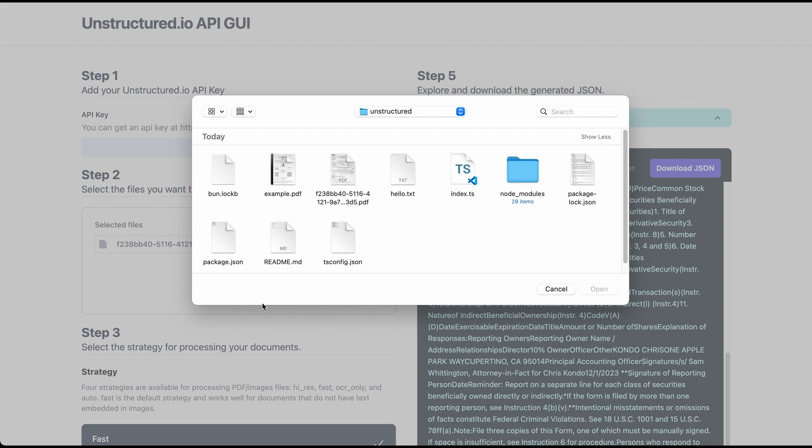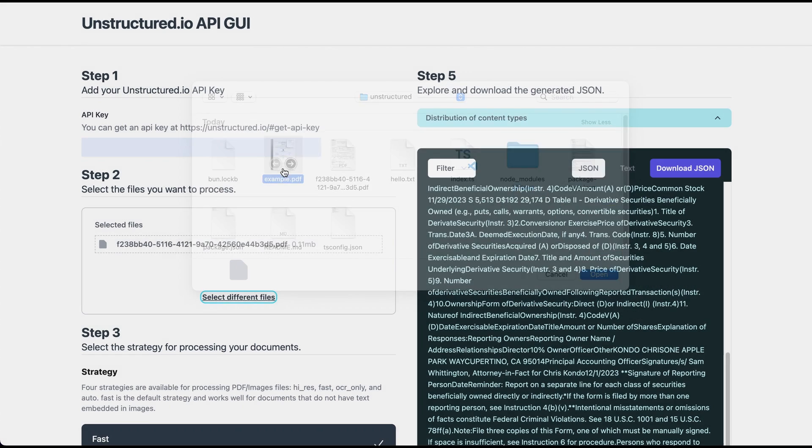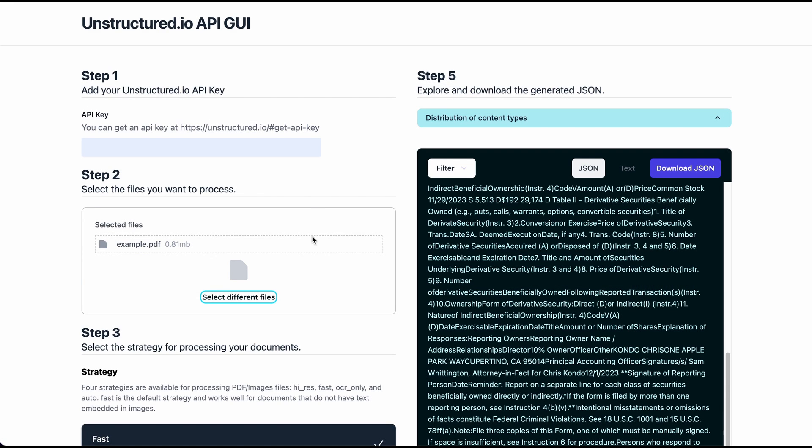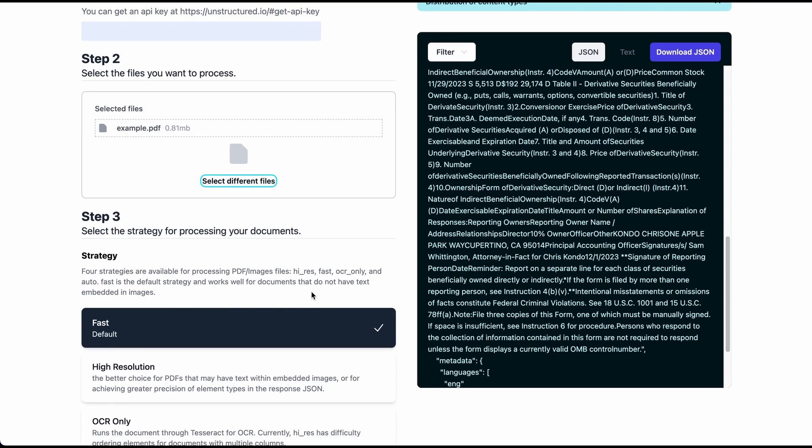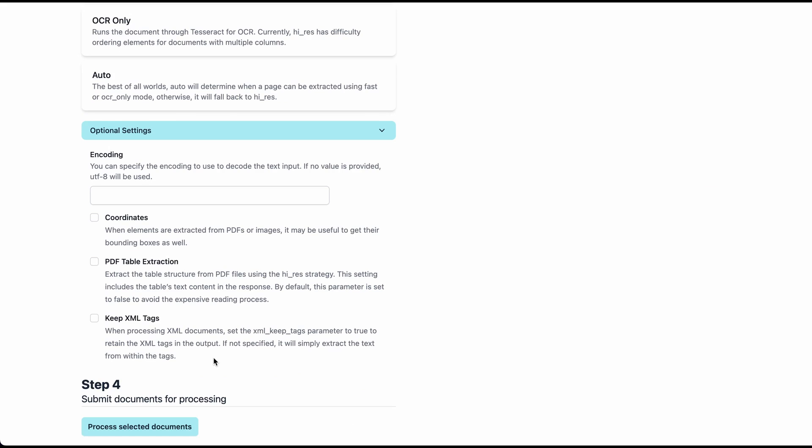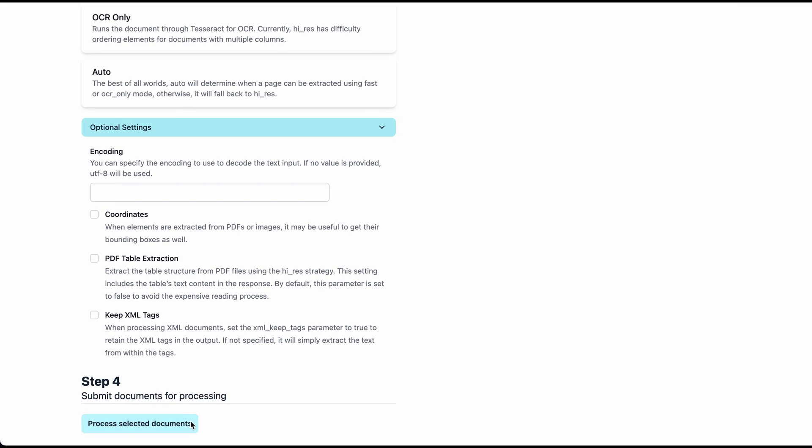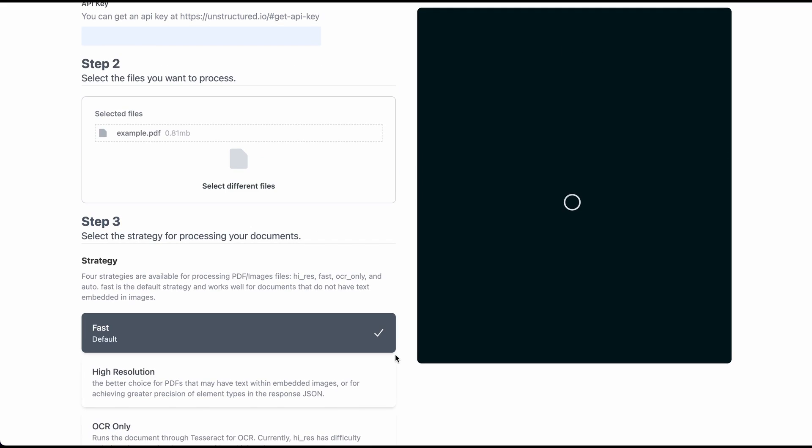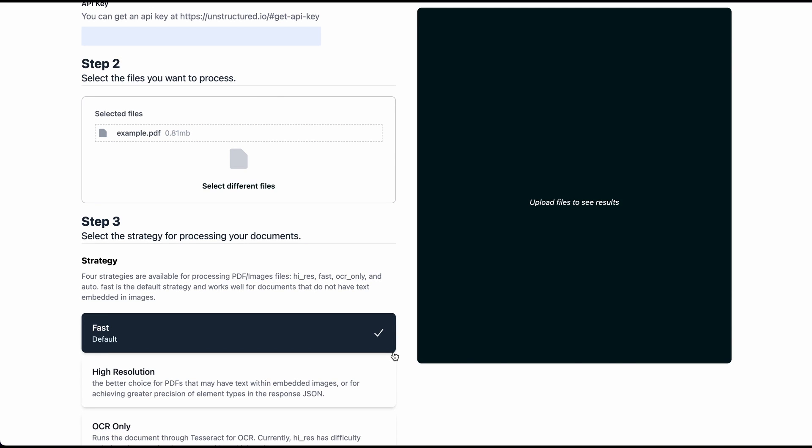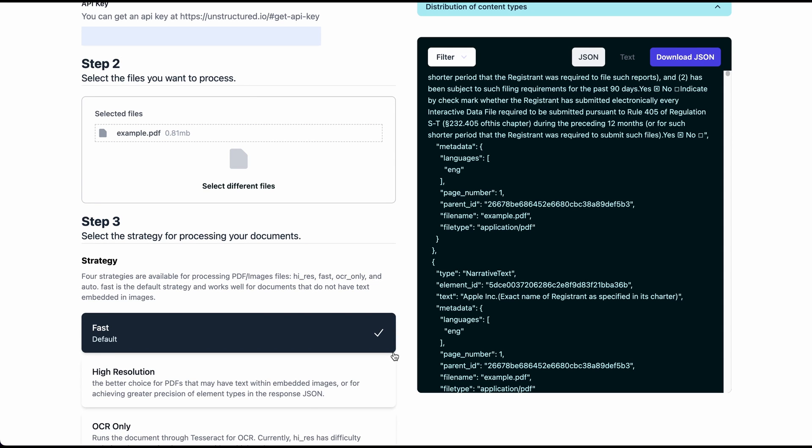I'll just go ahead and upload a relatively long document here. So this is a regulatory filing from Apple. This is straight from their SEC filings, and it's a relatively big document. The thing that's nice with this is for a document like this, if I was to parse this myself, I would run into a ton of different things that I'd have to handle.